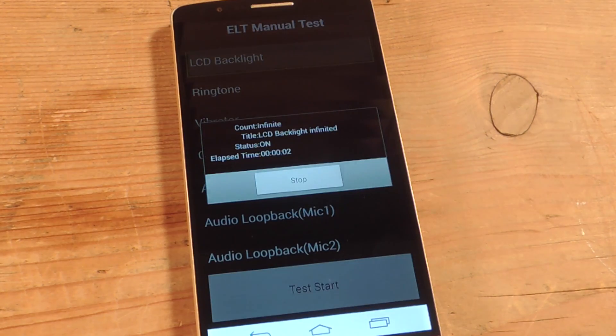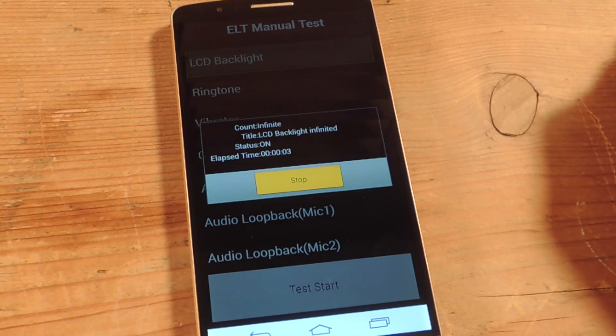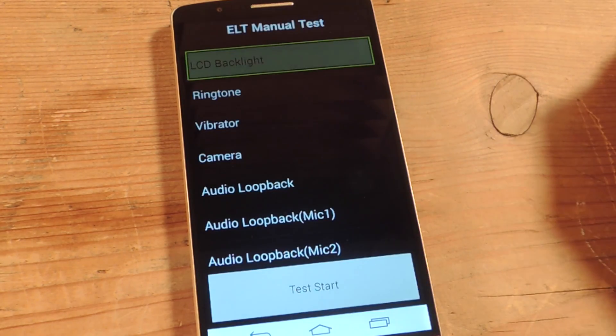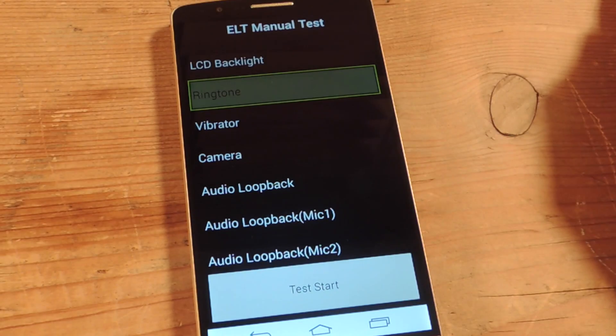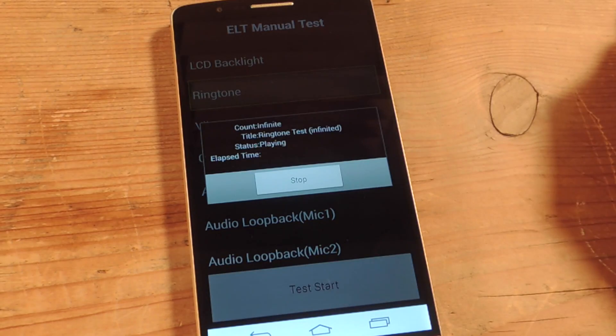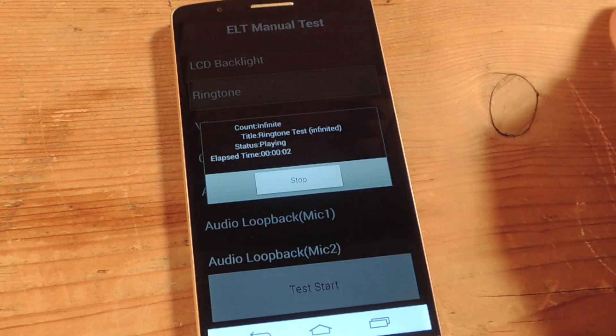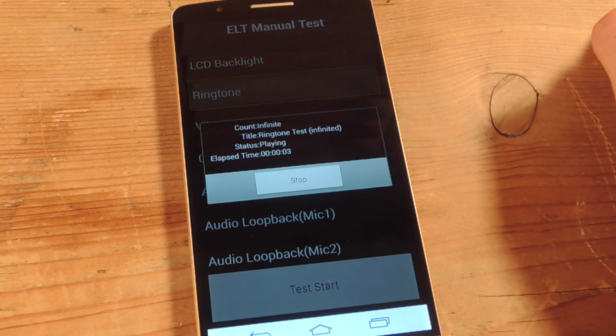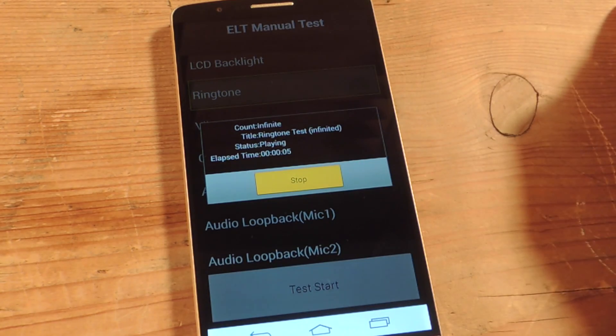Test start. There you go. It's testing the light. Status on. Stop. Everything's good there. We'll do the next one. Ringtone. Status playing. Elapsed time 5 seconds. It's working correctly.